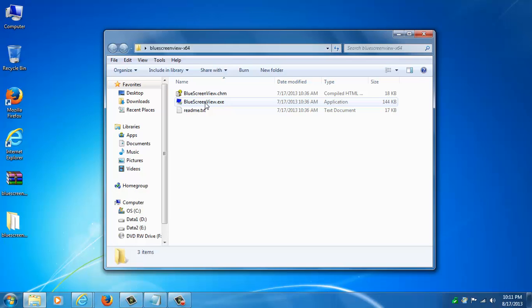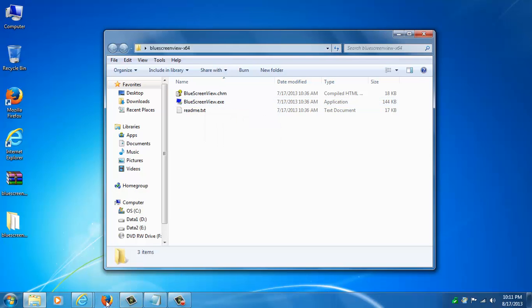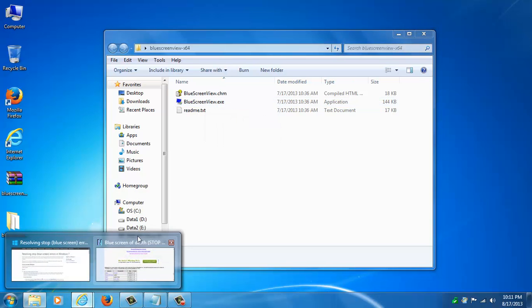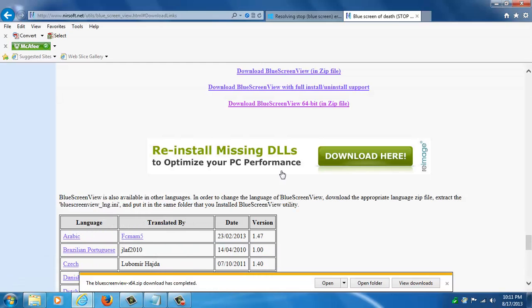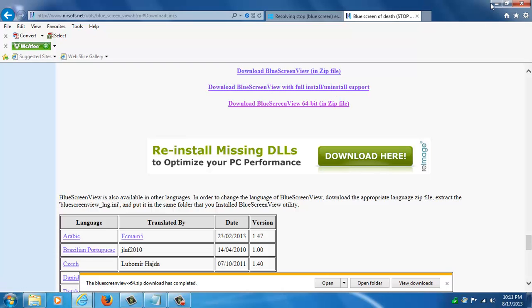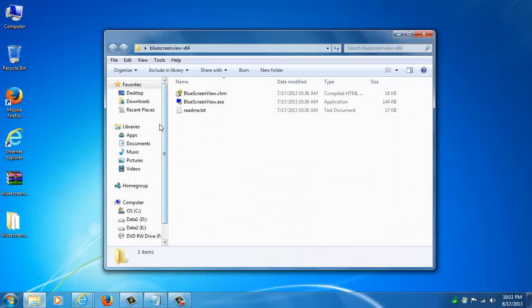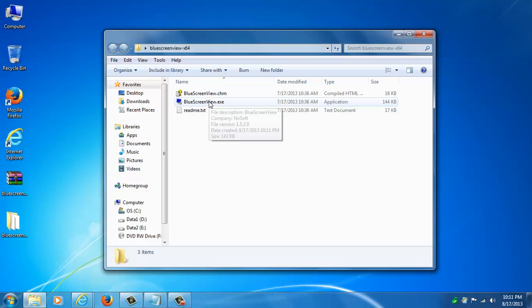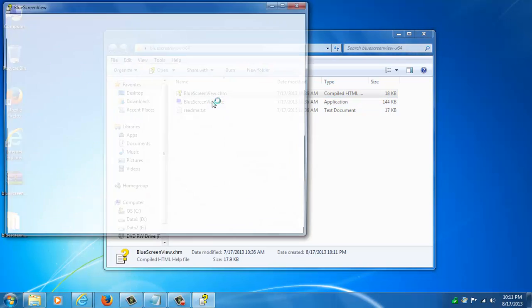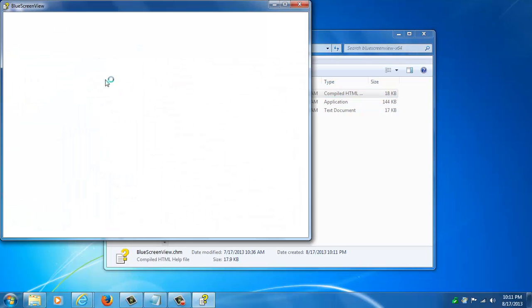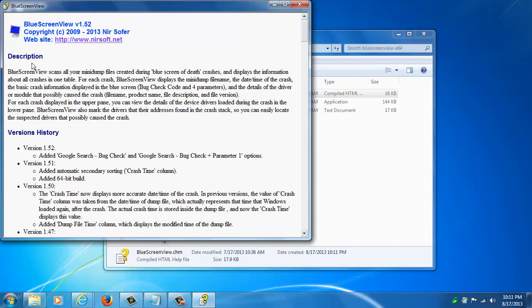This method here without the full installer, this version, you can use this one if you want. But the one I downloaded is actually a portable version and as you can see there's even a help file here if you want to learn more about it.